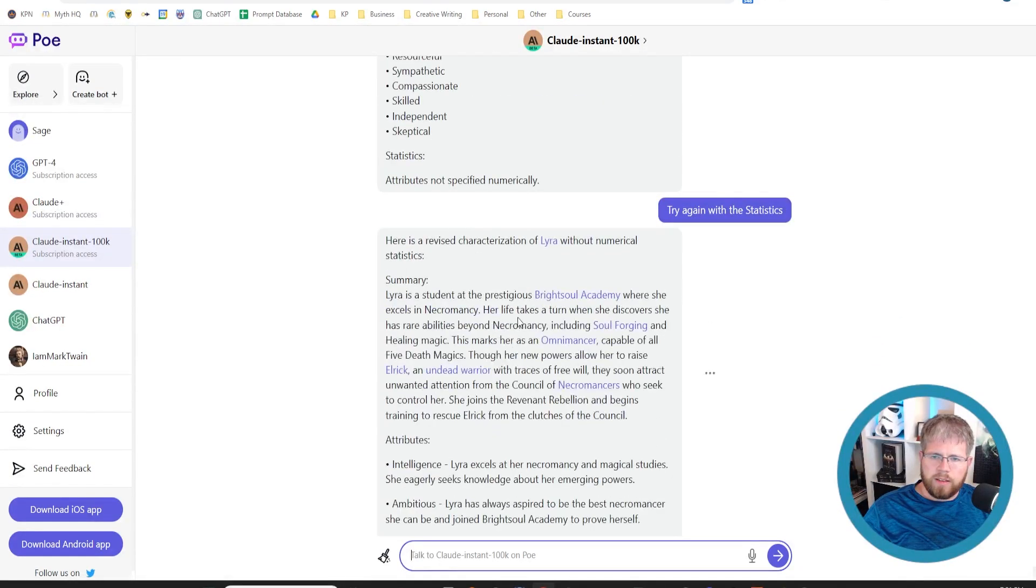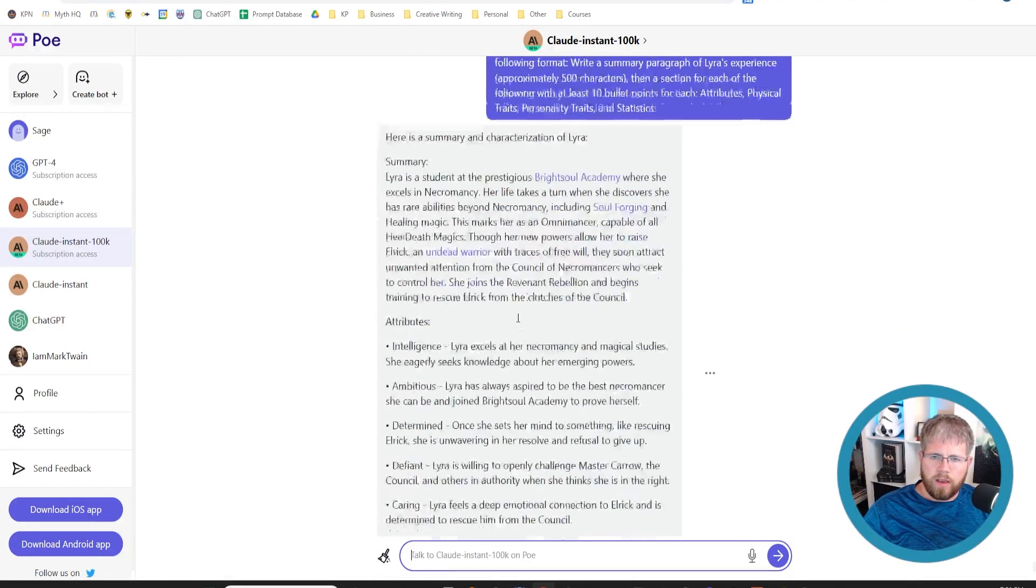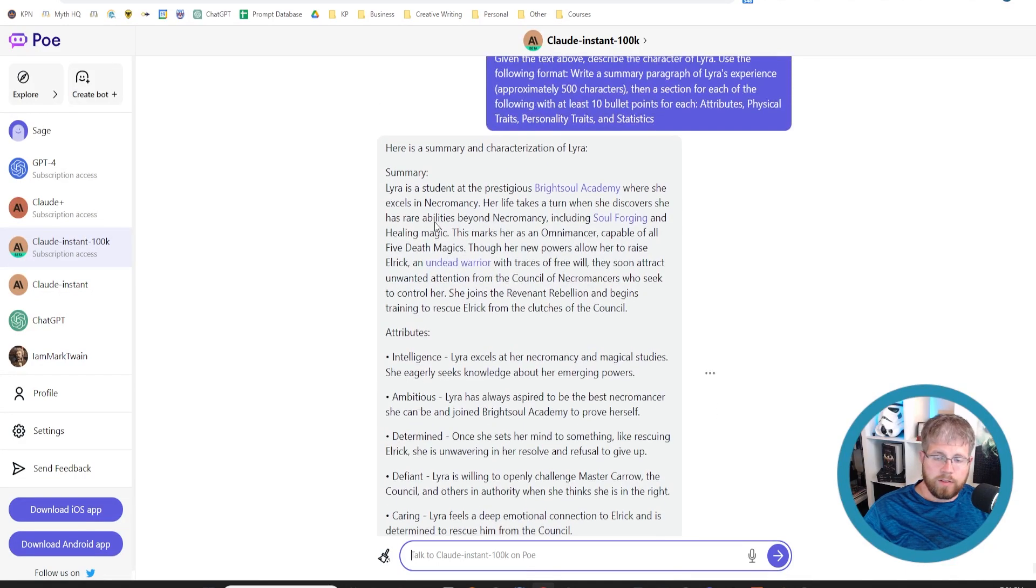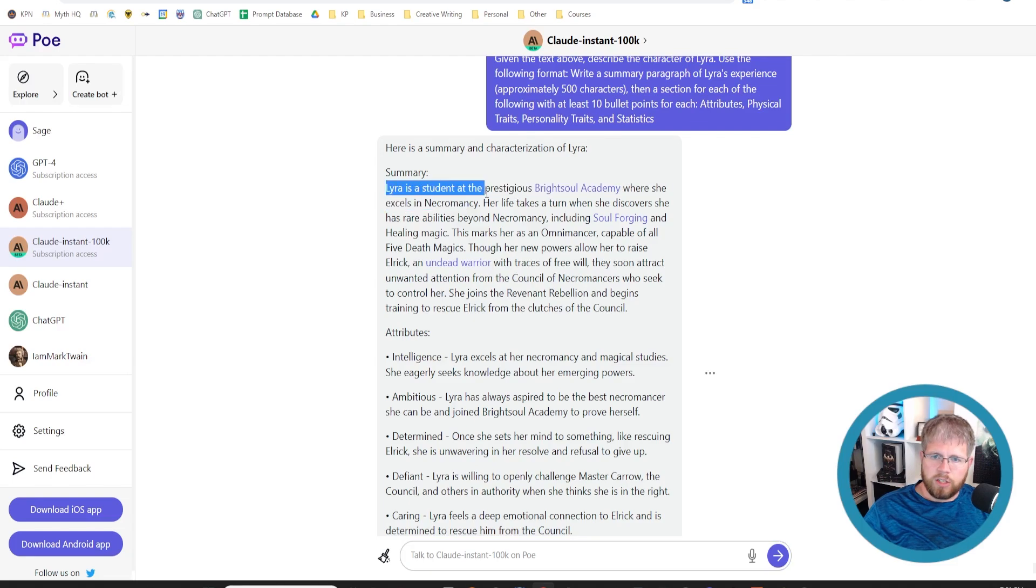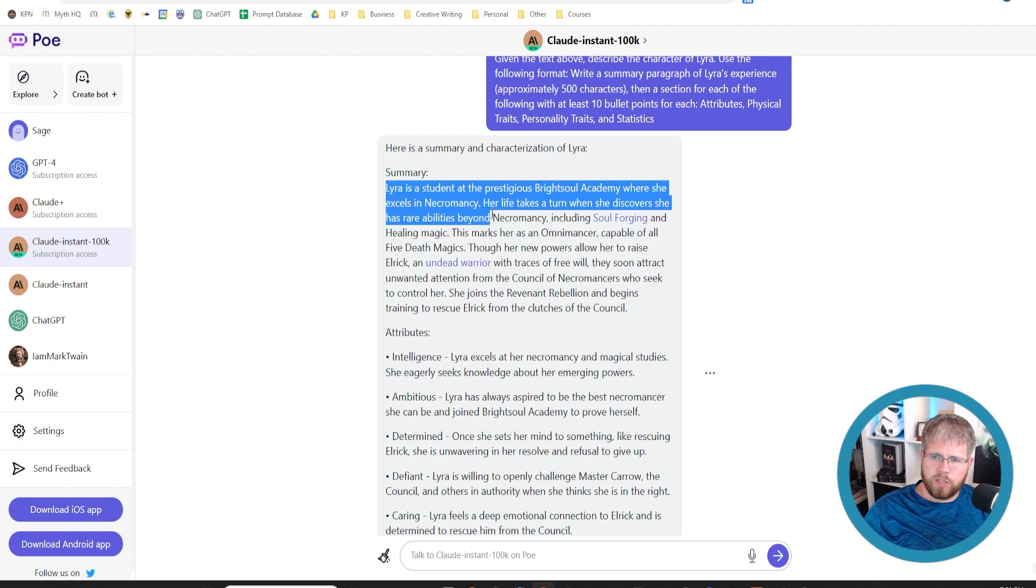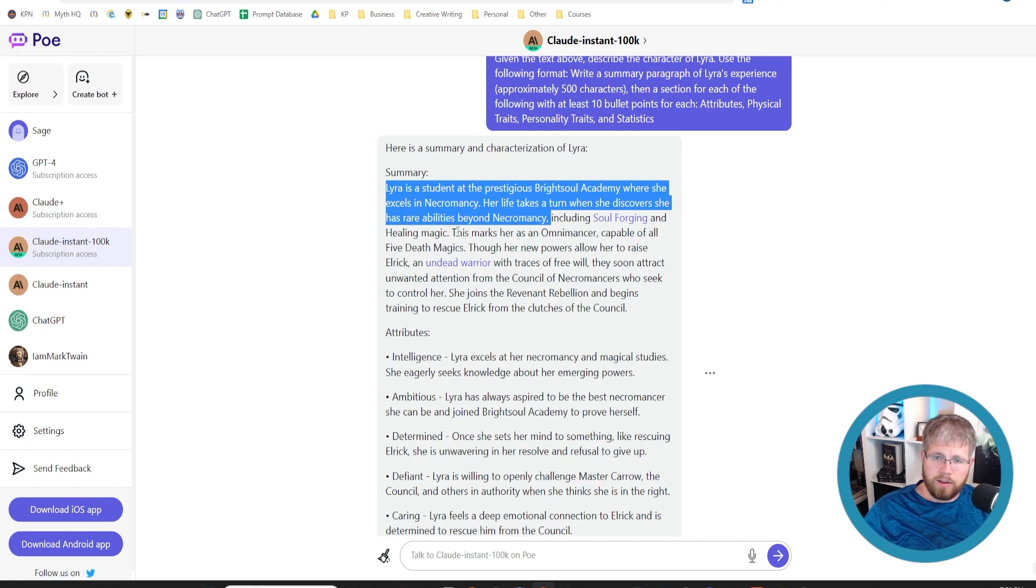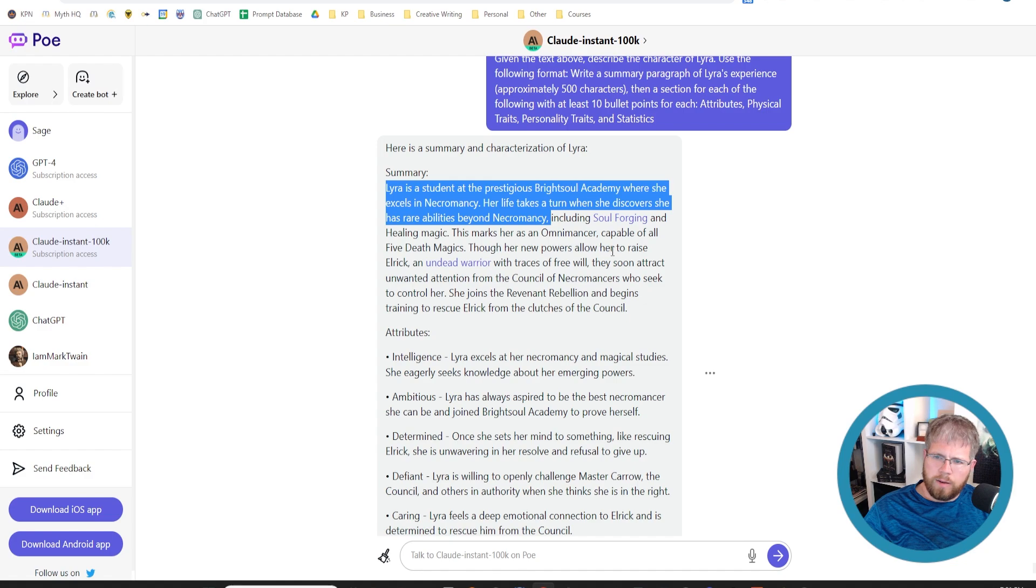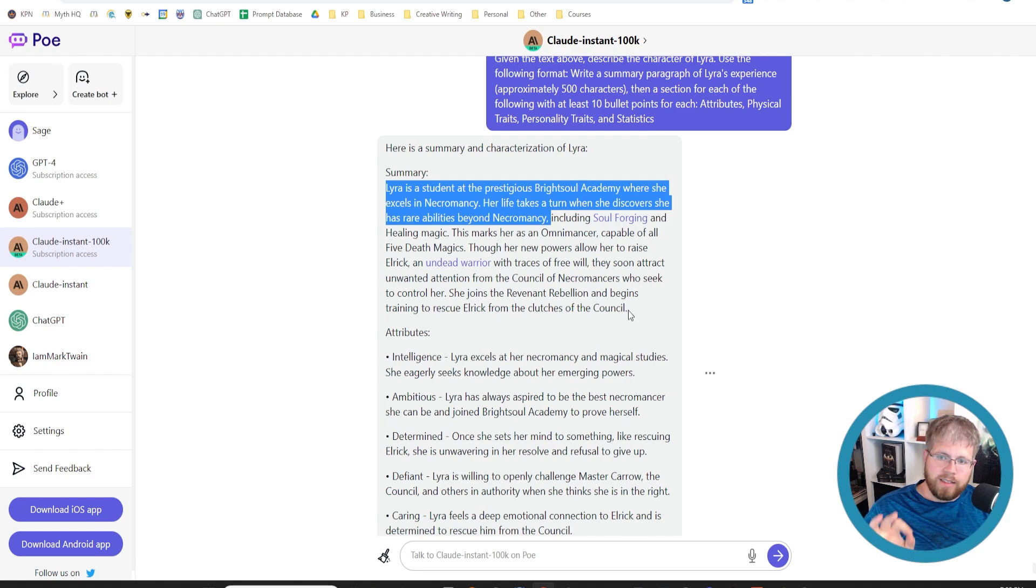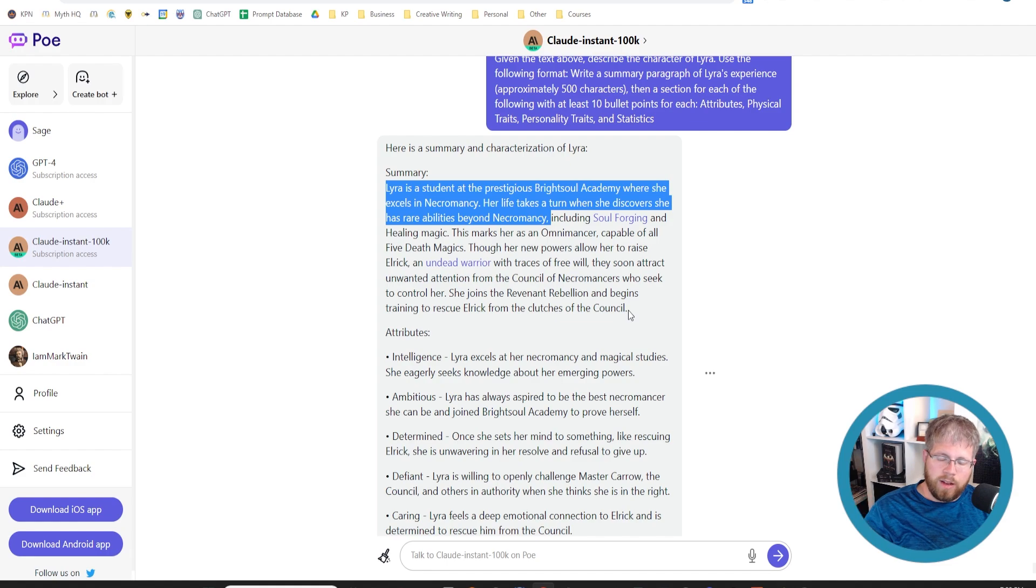Yeah, okay, so it's just still having trouble with that. That's okay, we'll just skip that one for now. So we've got these attributes here, and what do we do with these? This is cool because it clearly has read the entire thing. It says 'she's a student of the prestigious Brightsoul Academy where she excels in necromancy. Her life takes a turn when she discovers she has rare abilities beyond necromancy, including soul forging and healing magic.' That's all stuff that she encounters within the story. 'This marks her as an Omnimancer, capable of all five death magics. Though her new powers allow her to raise Elric, an undead warrior with traces of free will, they soon attract unwanted attention from the Council of Necromancers who seek to control her. She joins the Revenant Rebellion and begins training to rescue Elric from the clutches of the Council.' So that is spot on. That is exactly what happens throughout the entire course of the first half of this book, which is all that I stuck in there. So it has clearly read the whole thing and understands what went on with the character of Lira.